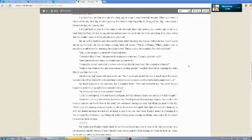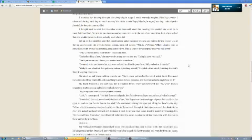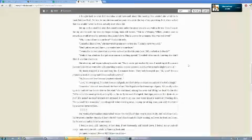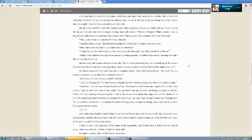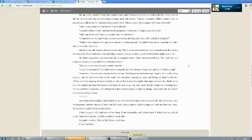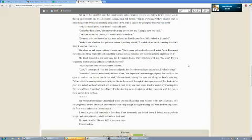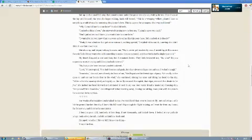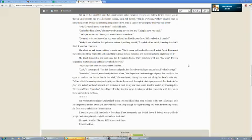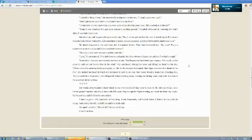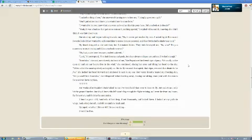This is a weeping willow. Planted here so something would always be mourning the planter's love. This is a grave for somepony that was well-loved. Why'd you tell me to come here? I asked bitterly. I asked nothing of you, she answered, turning now to face me. I simply gave you a gift. I wanted to let you know that you were as loved as this pony here. Did you look at it closely? Yeah, it was a feather that got some rain on it. Nothing special, I replied with a smirk, knowing she didn't think I was that observant. She stood up and began walking towards me. No, it never got touched by rain. I asked Apple Bloom and Sweetie Belle if they wanted to add something to make it more personal. And they both shed a tear on it. My heart dropped as she said that, but I remained bitter. They both betrayed me. So what? You expect me to start crying and follow you back to town?